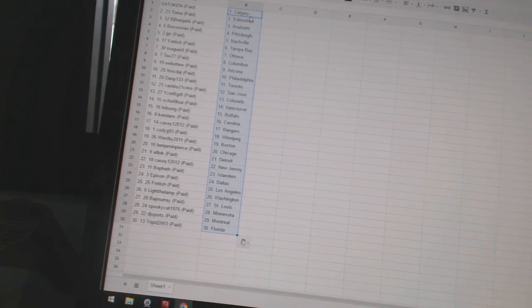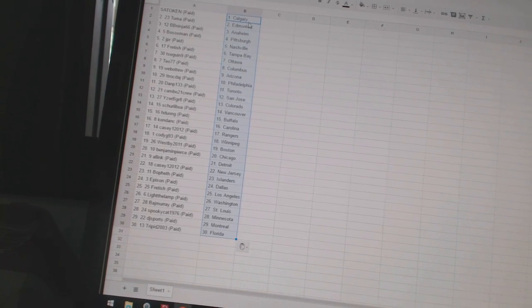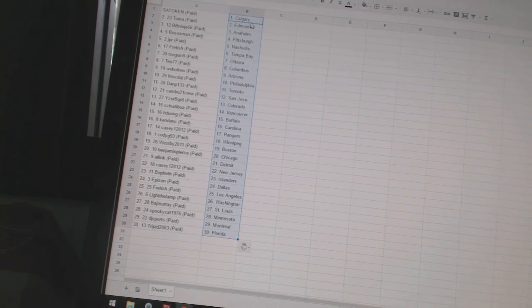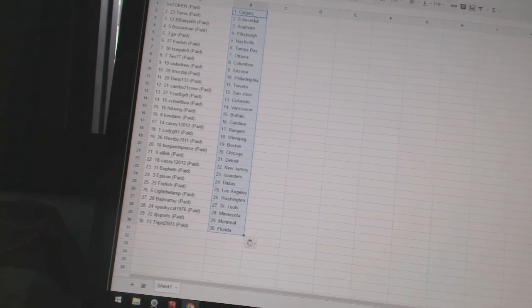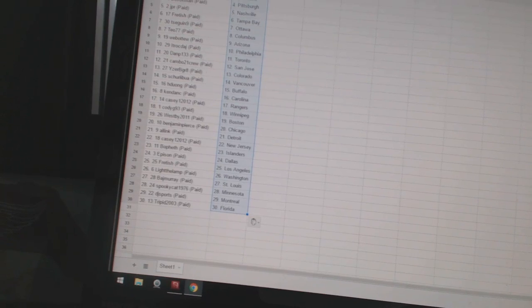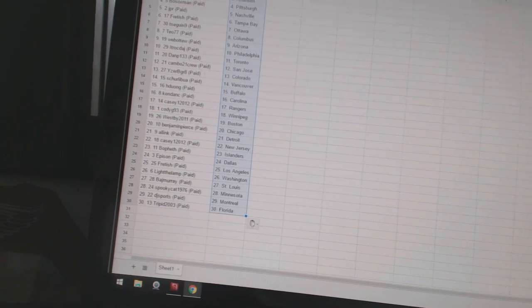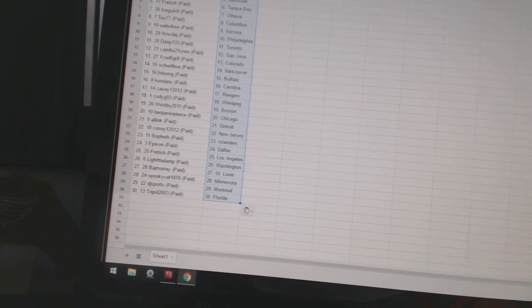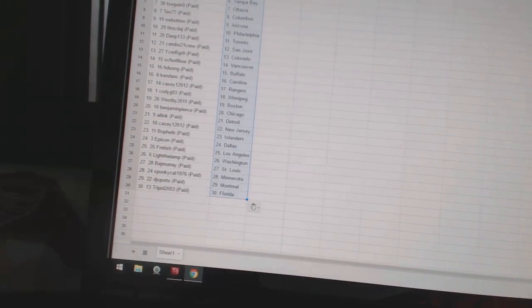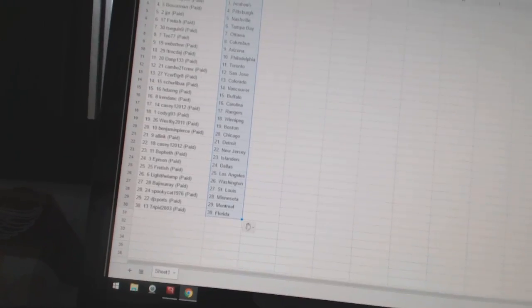All Inc. has Detroit. Casey1212 is New Jersey. Bo Peth has the Islanders. Eppicent has Dallas. Freddish has Los Angeles. Light Low Amp has Washington. Badge Marie is St. Louis. Spooky Cat 1976 is Minnesota. DJ Sports is Montreal. And Trippet has Florida.